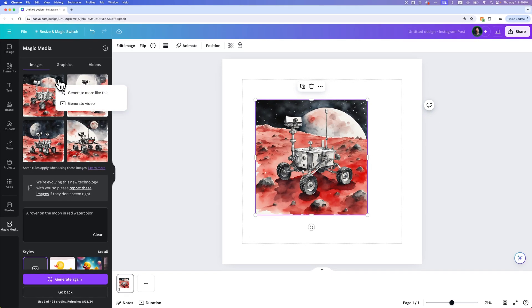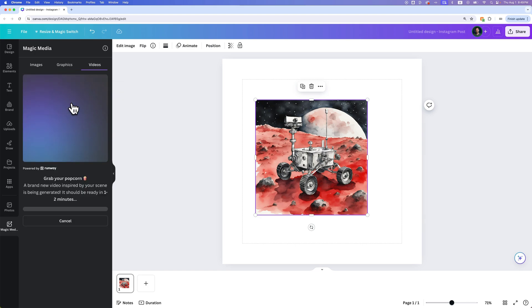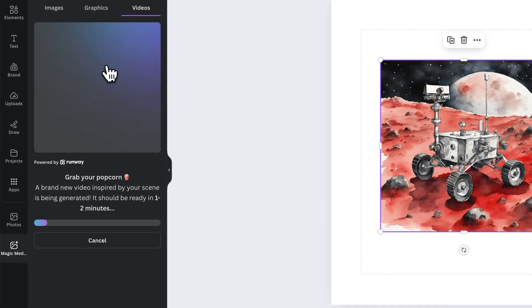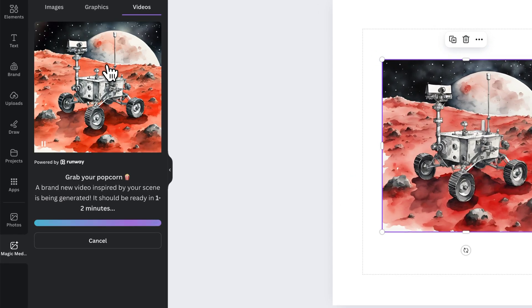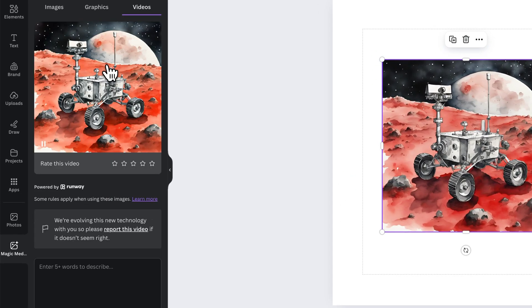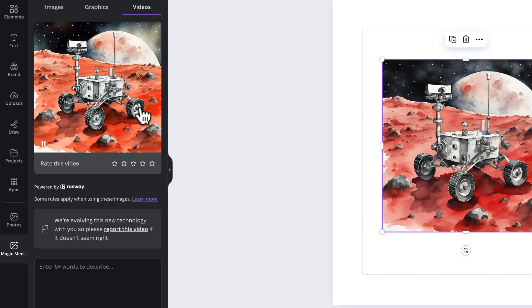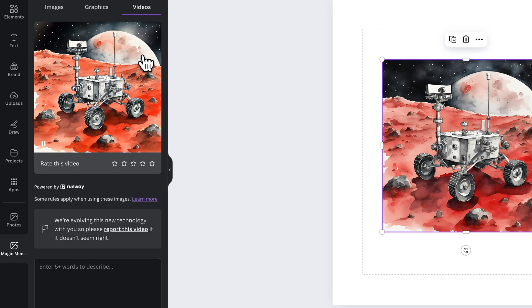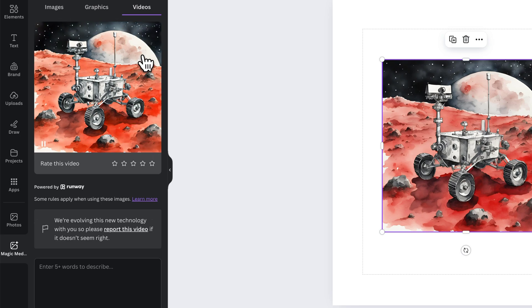We can click on this again. Let's see what happens when we click generate video. We used that image and we're going to generate a video from that image. This will take one to two minutes to generate. You can see that we have this video now where we have this cloud moving across the rover a little bit.